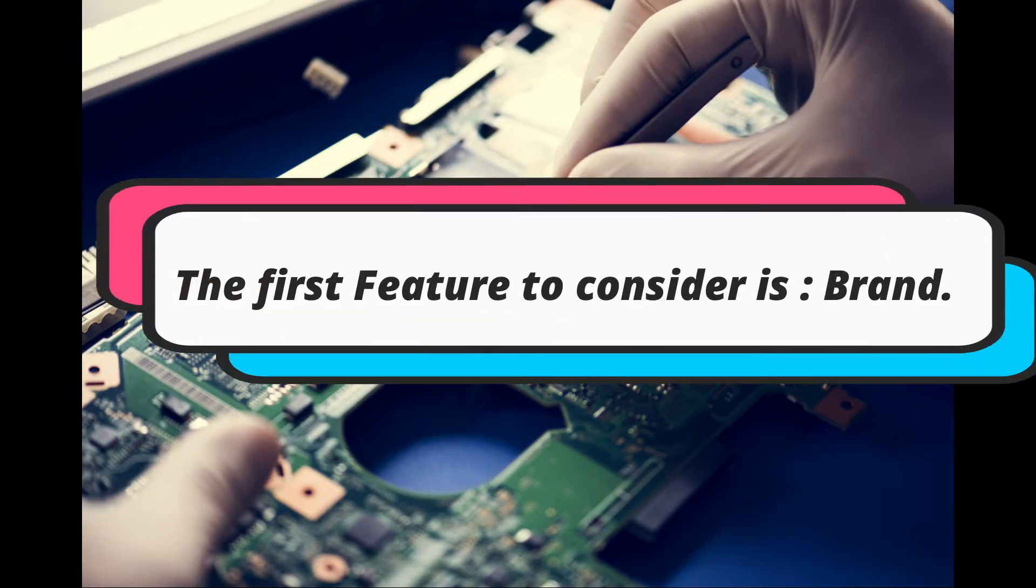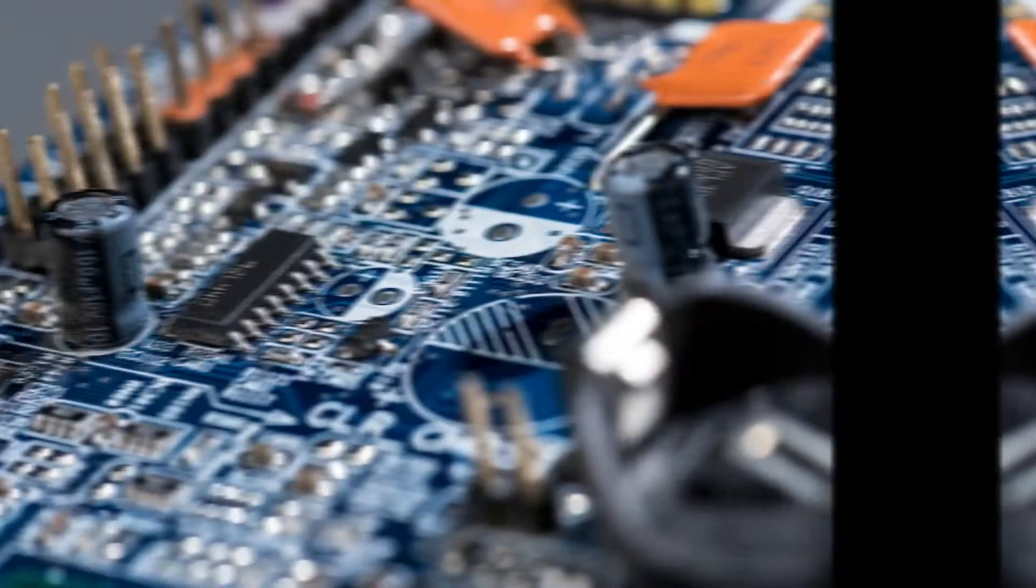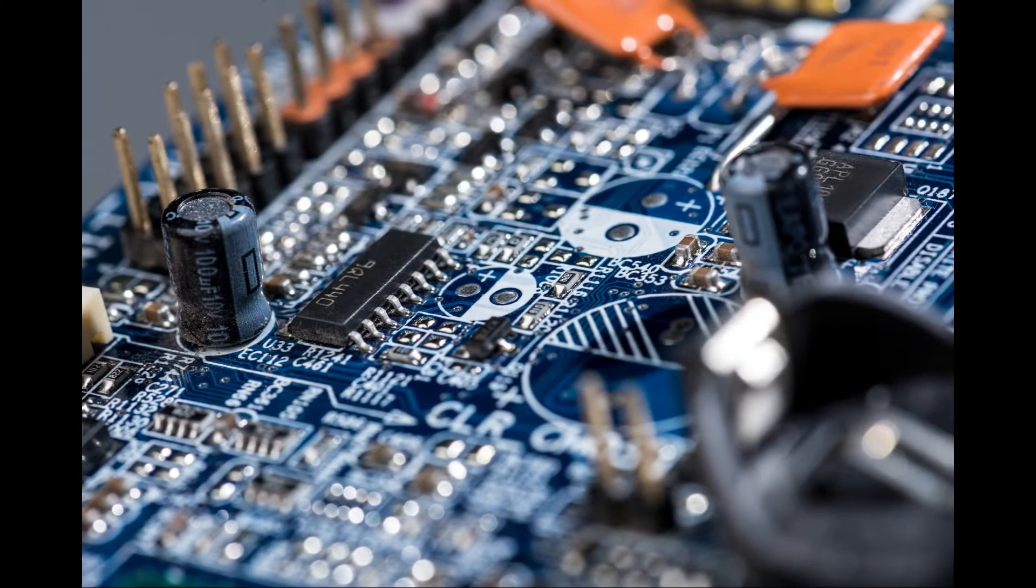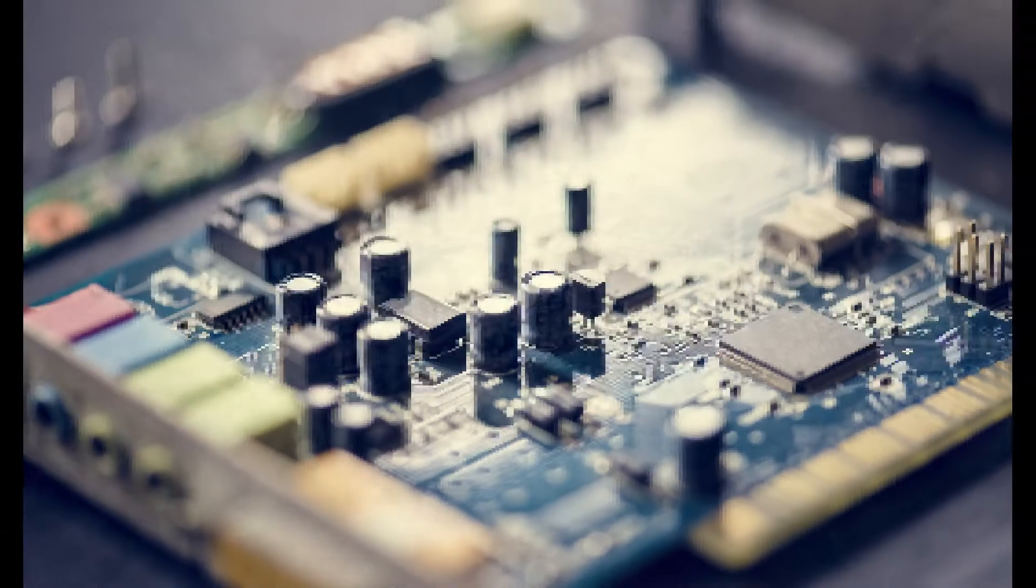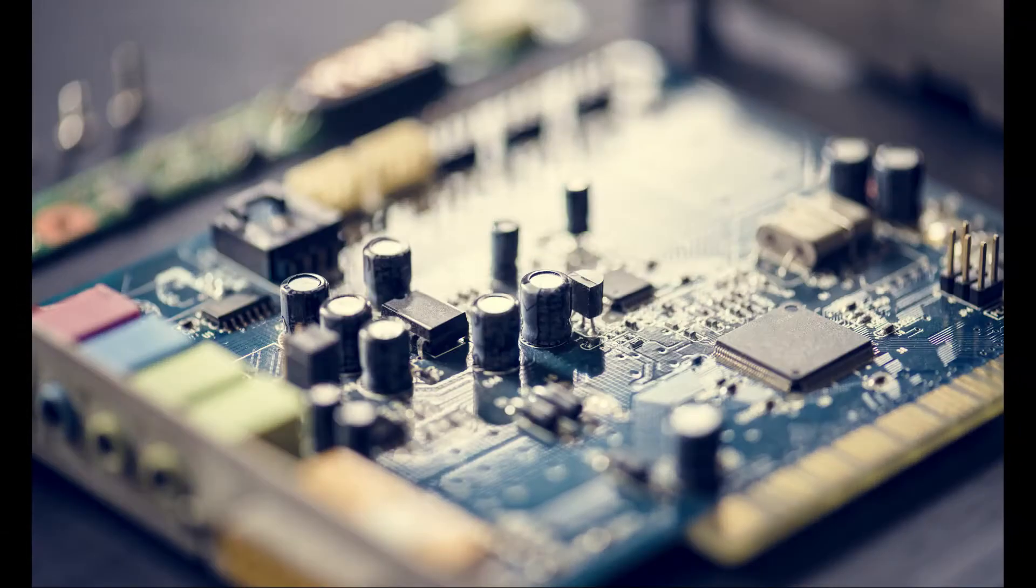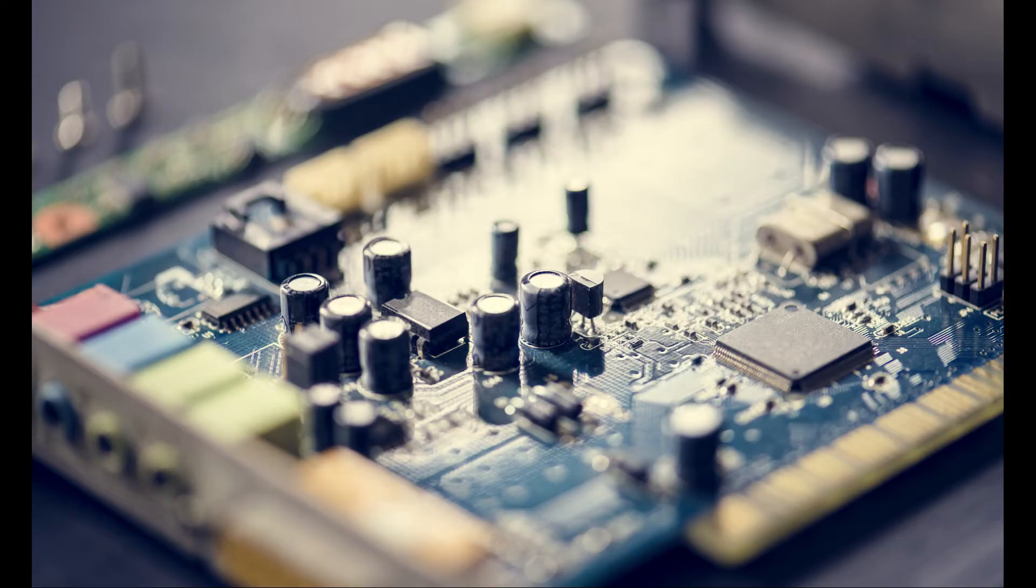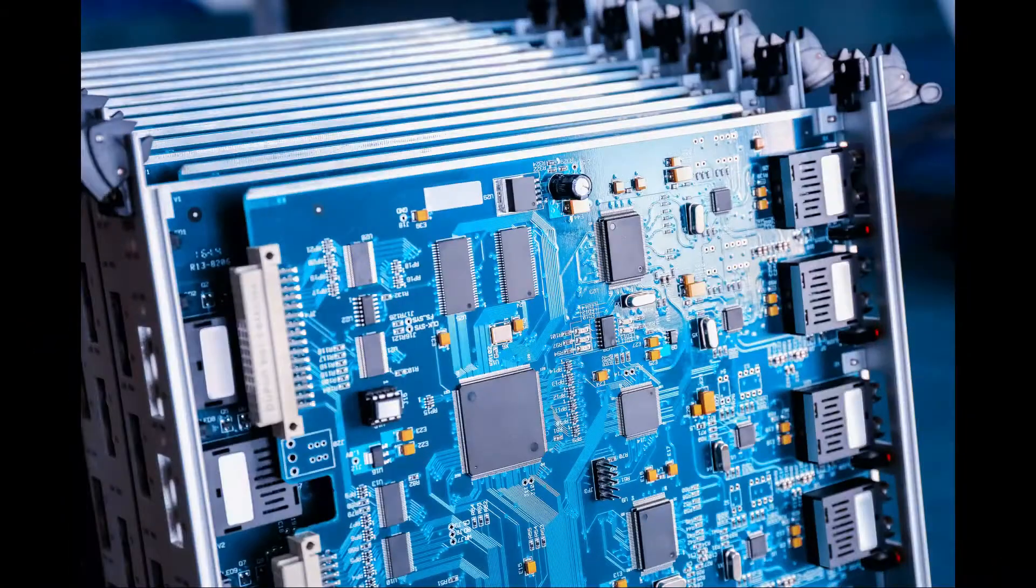The first feature to consider is brand. The first thing that you have to look for in a motherboard is quality. You can obtain good quality easily when you purchase a suitable brand. Every brand has a quality that describes the way they manufacture every single product.